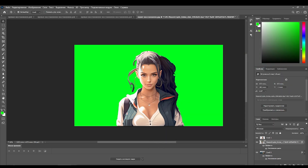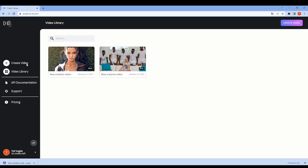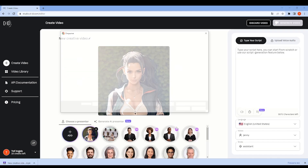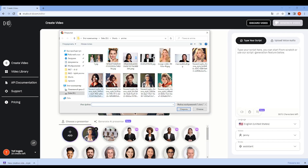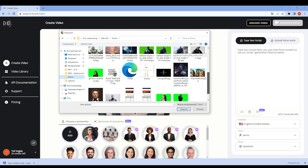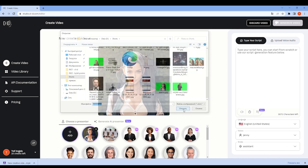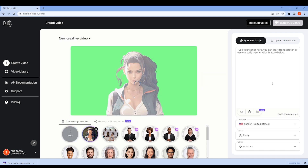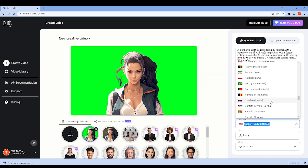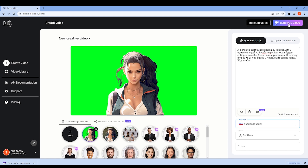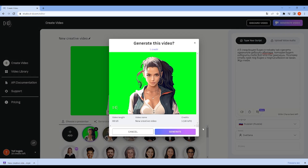Next, I go to the studio-d.com website and click 'Create Video', then click 'Add Image', find our picture and add it. After which you need to insert text in the language in which you want to hear the result. I listen to the voice and click on the video generation button.